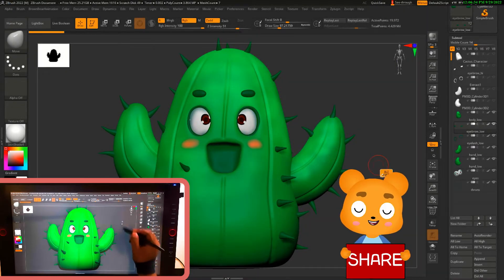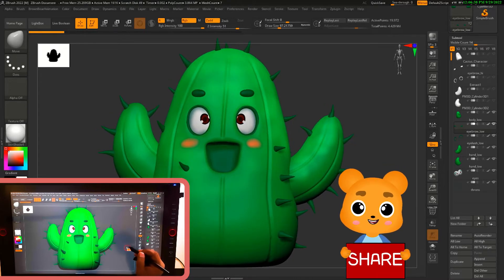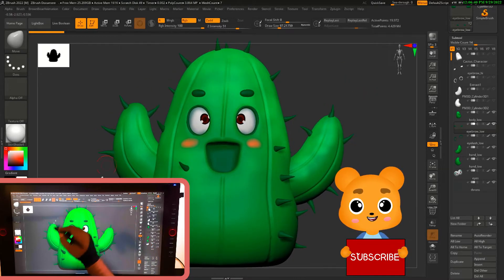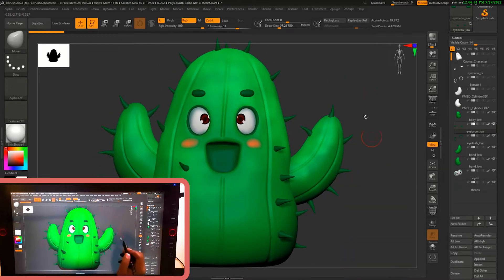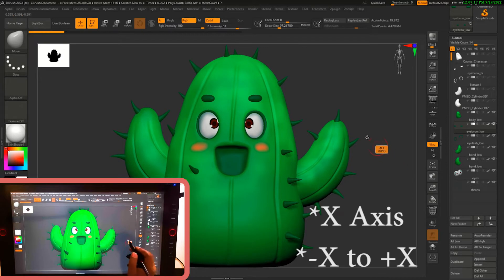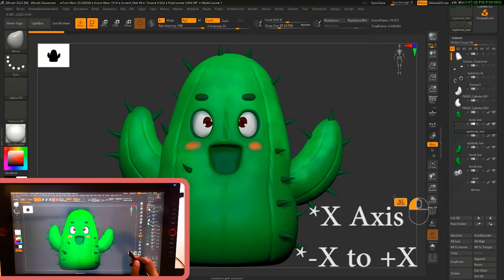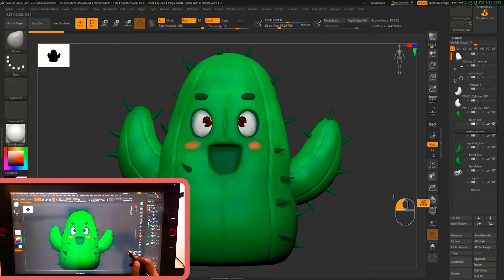If you are aligning a model and want to rotate it — like along the Y-axis from negative Y to positive Y — and if you want to rotate your model like this, there's a small little button which you have already been using, but there's a small combination to use that button and I will show you that.